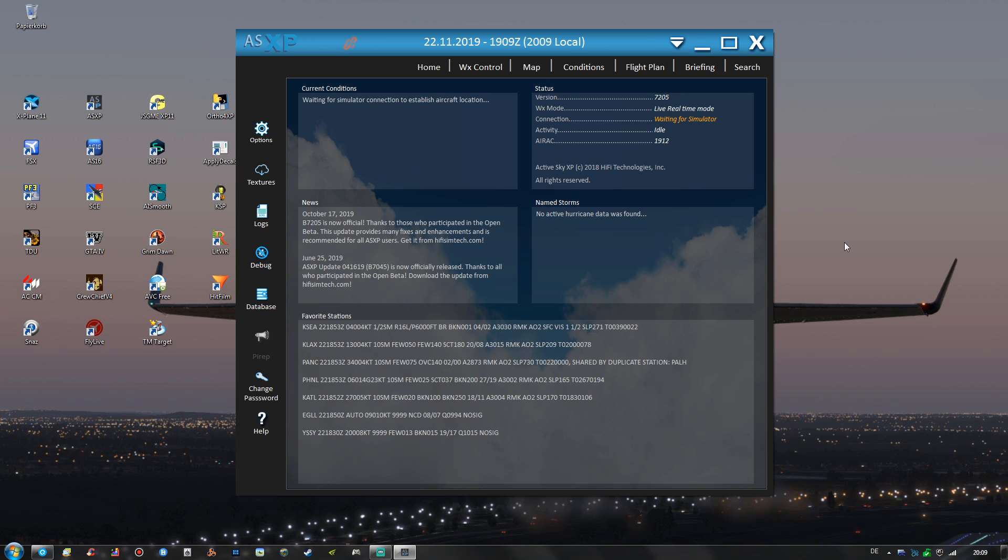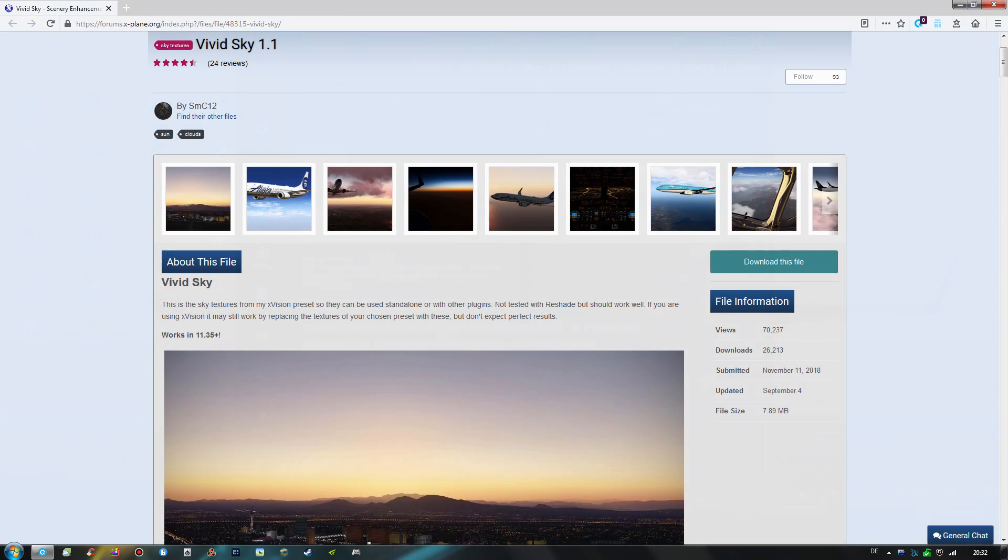By the way if you are following my X-Plane 11 flight videos, then I'm using ActiveSky XP together with the free VividSky mod that adds some very nice cloud textures, sky colors and other improvements to the sim and you can find the link to that free mod in the video description.